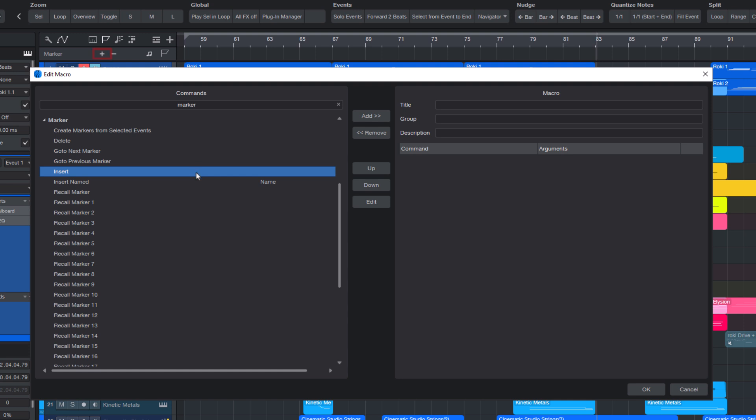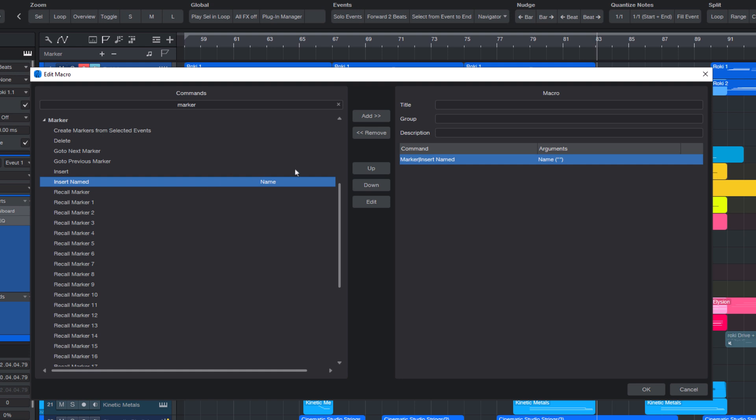So that command doesn't really offer us any advantage over what we already have. But let's take a look at the next one, insert named. As you can see, it has a name argument, and that's exactly what we need. Arguments allow us to save specific settings within the macro, so we don't have to enter them every time. We set them once in the macro, and Studio One will apply those settings automatically whenever we run it.